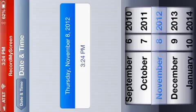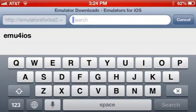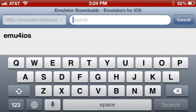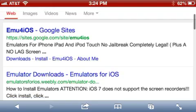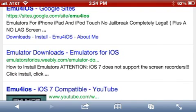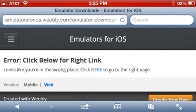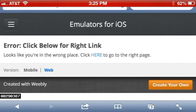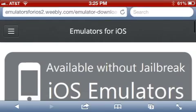After that, go to Safari and click where it says Search, and type 'emu for iOS' as I have it right here. Go ahead and click it, scroll down a little bit, and click where it says 'Emulators Downloads — Emulators for iOS,' which is the second one. Go ahead and click it — it's going to show you a little thing that says 'Error, click below for the right link.' Go ahead and click there.